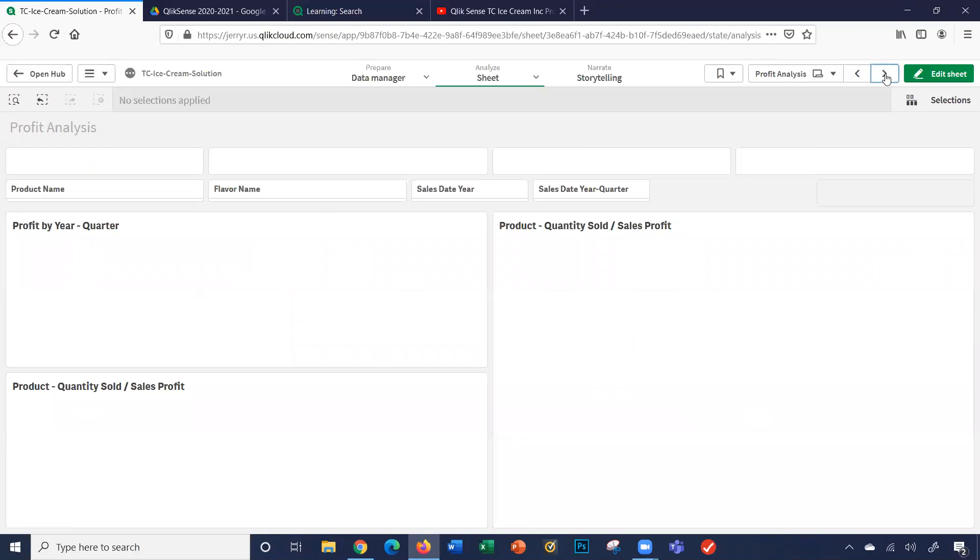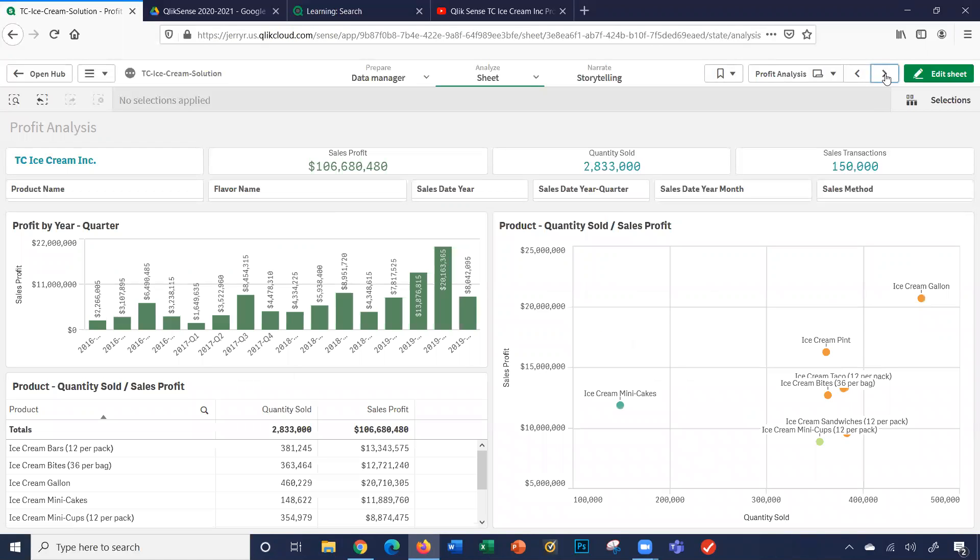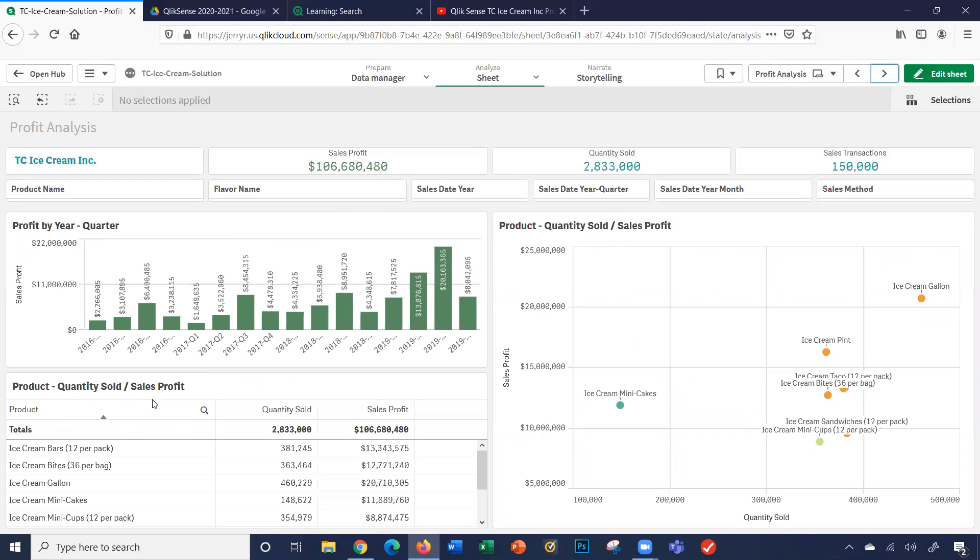Part two of the project, which is a little bit more intermediate scale, provides the opportunity to create master measures and a variable to calculate the profit by year. That is, you'll have a profit by year quarter bar chart, a product quantity sold sales profit scatter plot chart, as well as a product quantity sold and sales profit table.